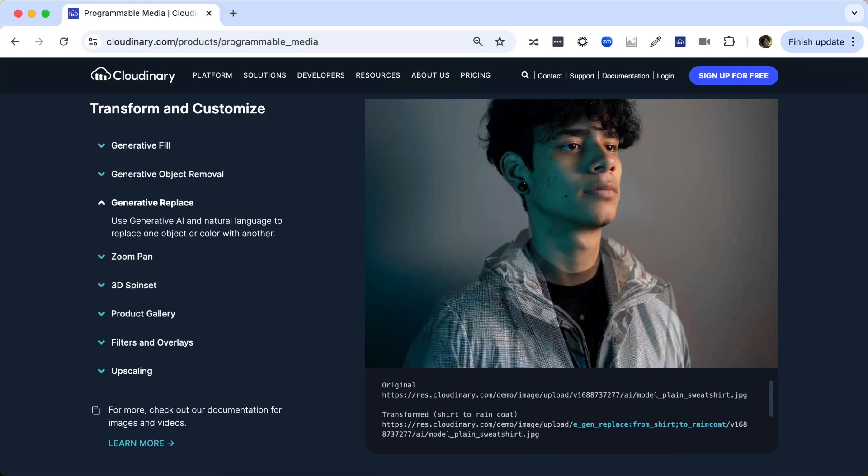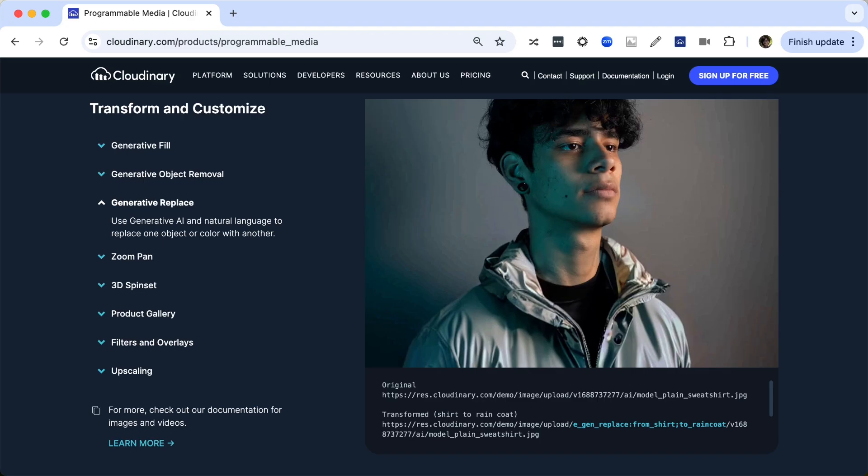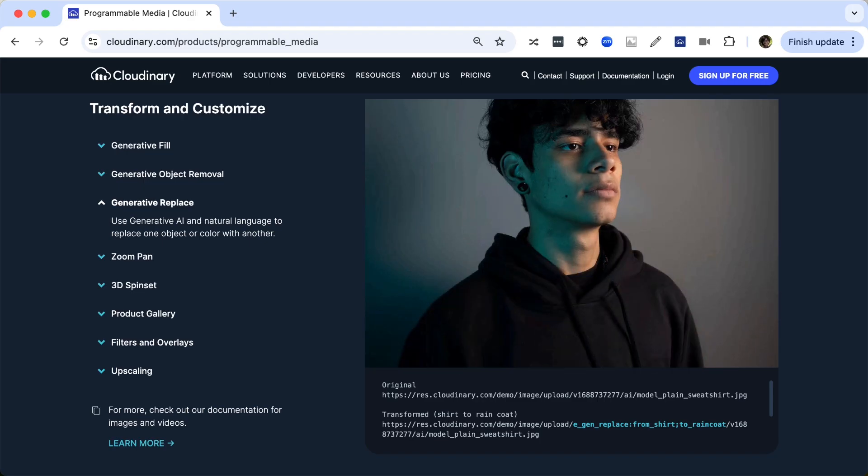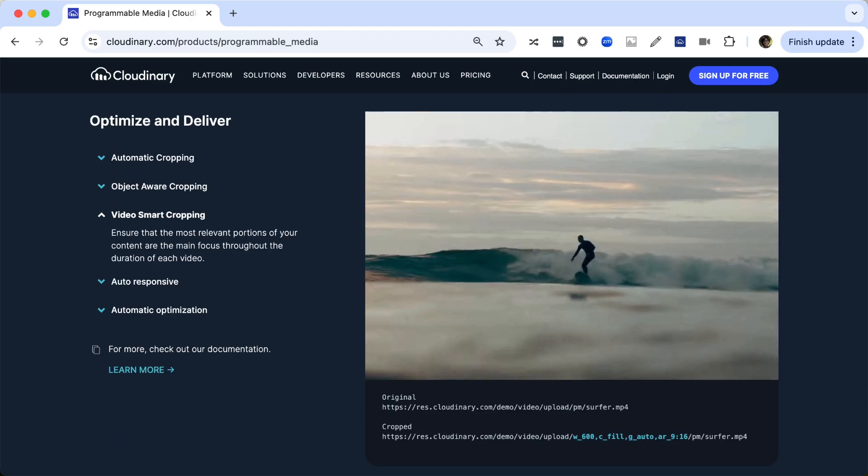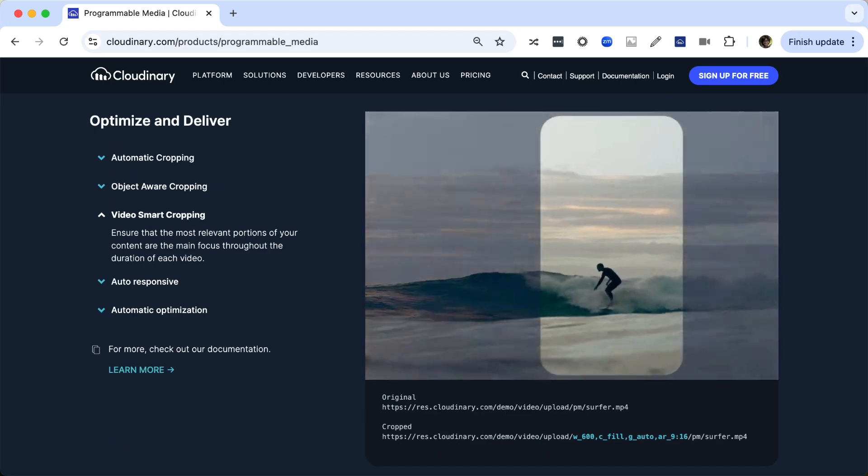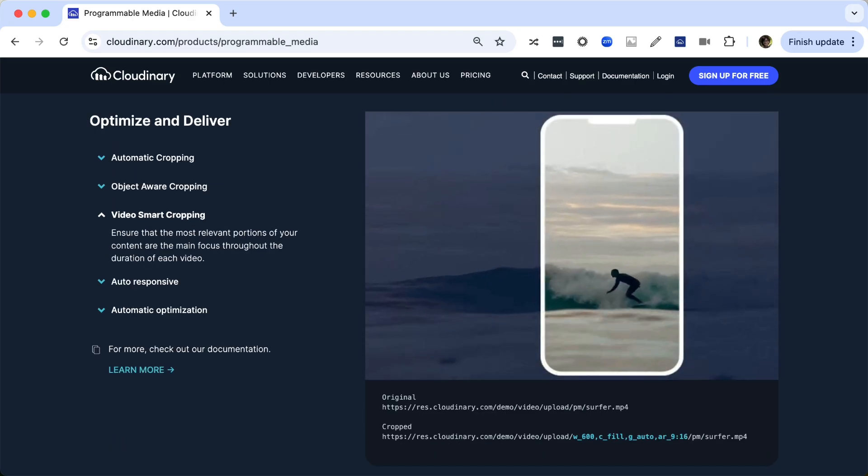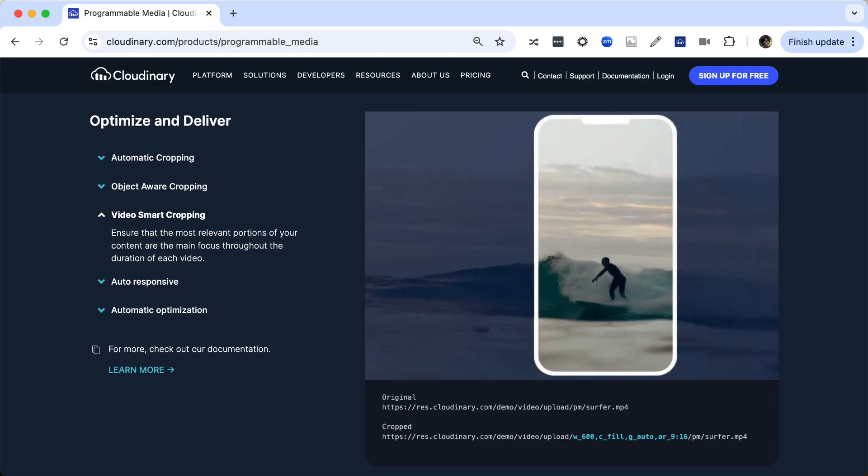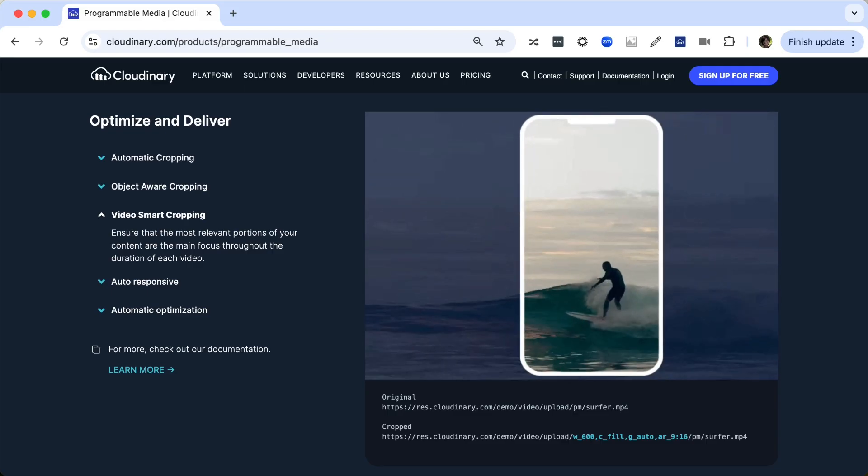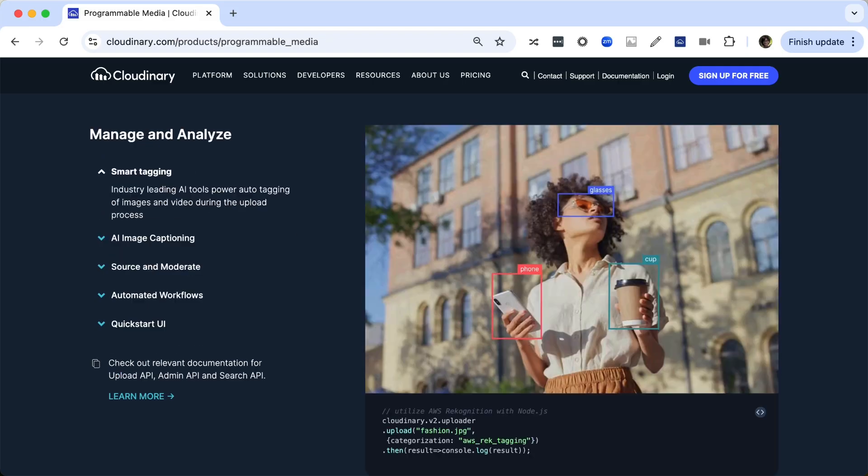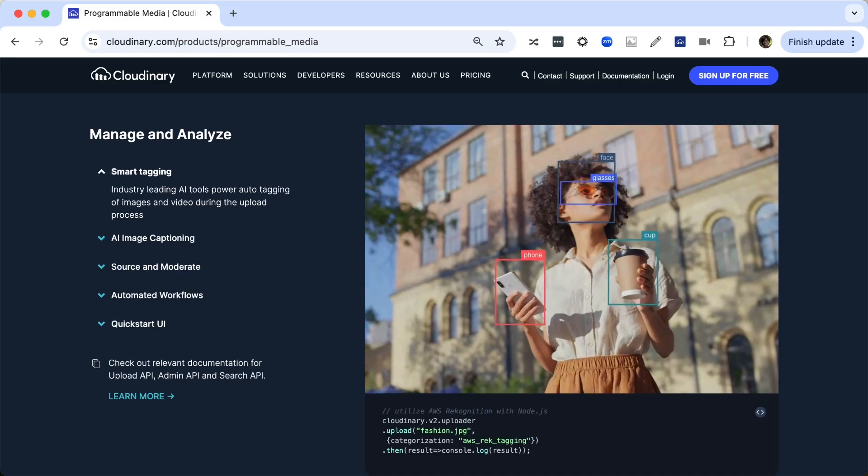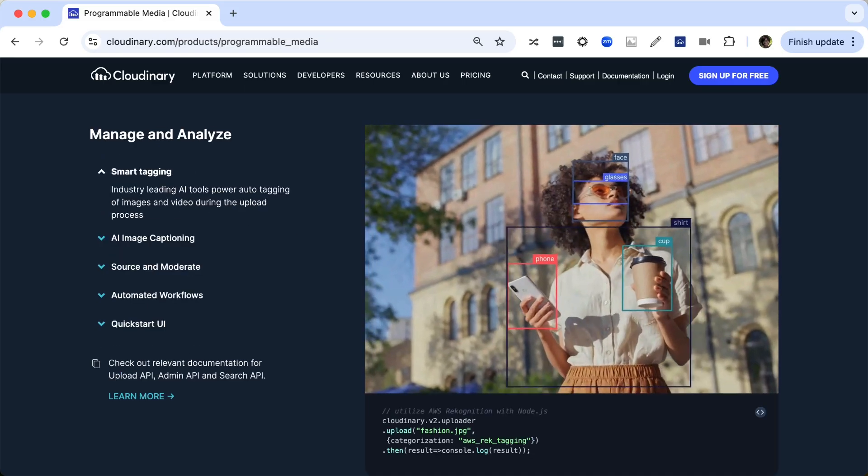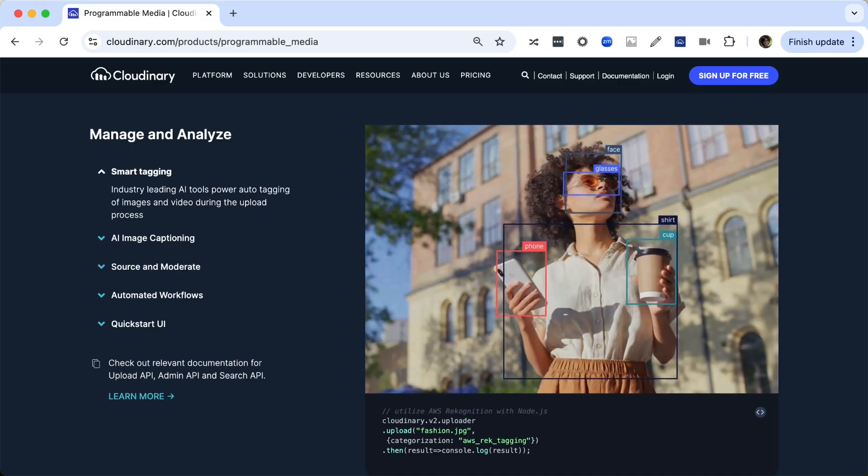Cloudinary offers a rich set of features to make working with images and videos a breeze, whether it's delivering optimized media, dynamically transforming images and videos or managing uploads efficiently. Cloudinary has you covered.